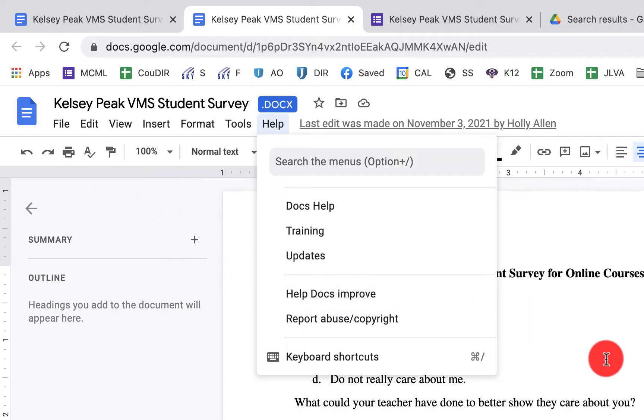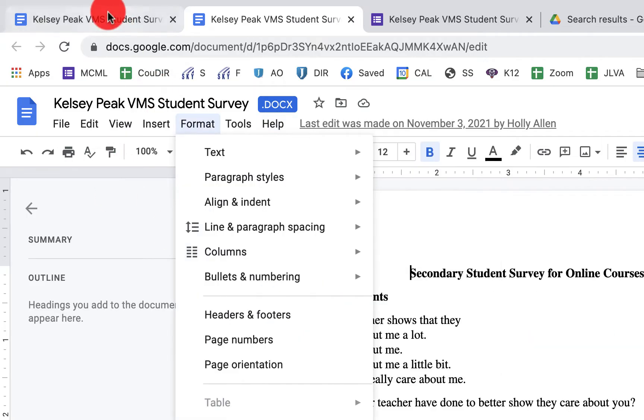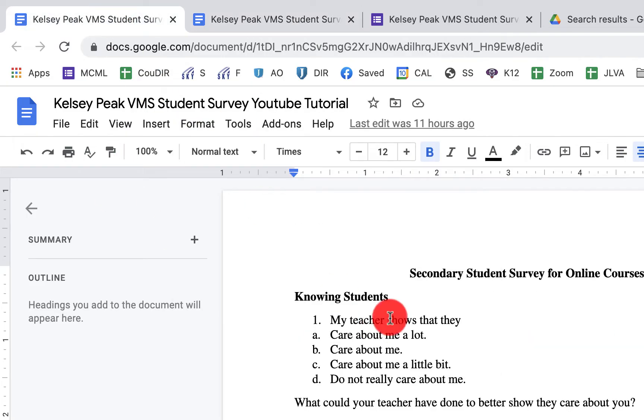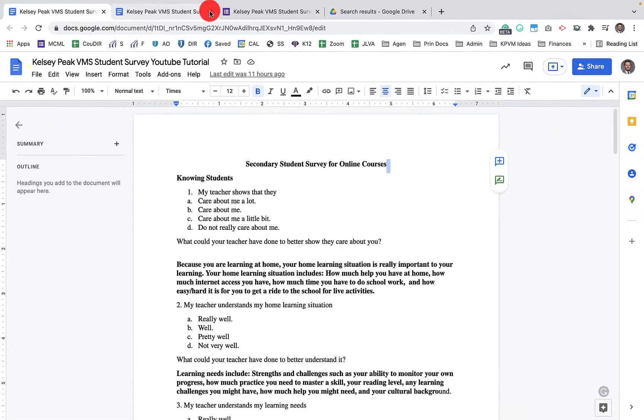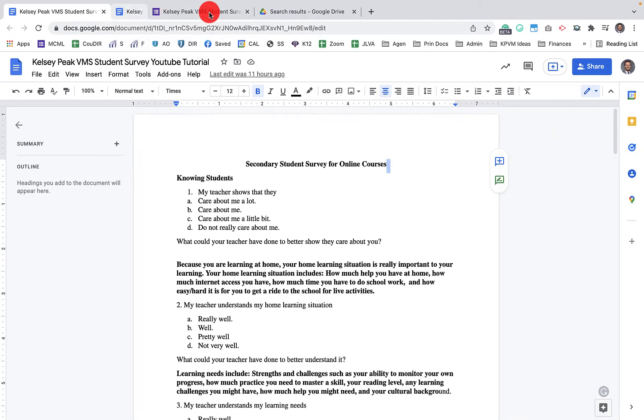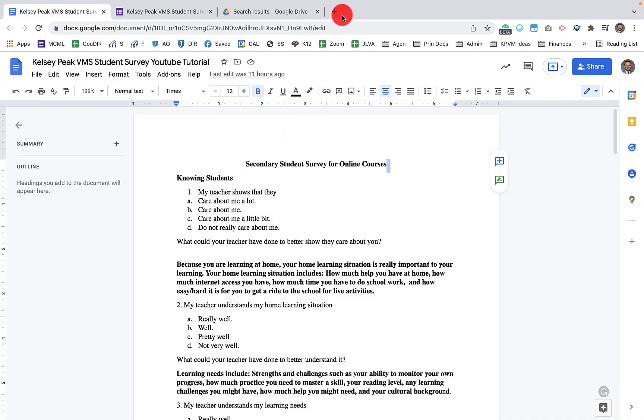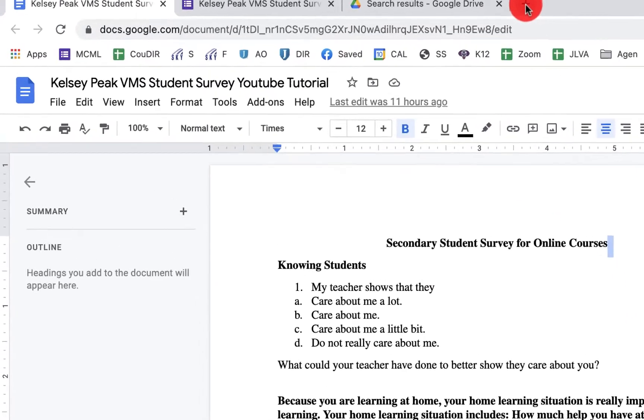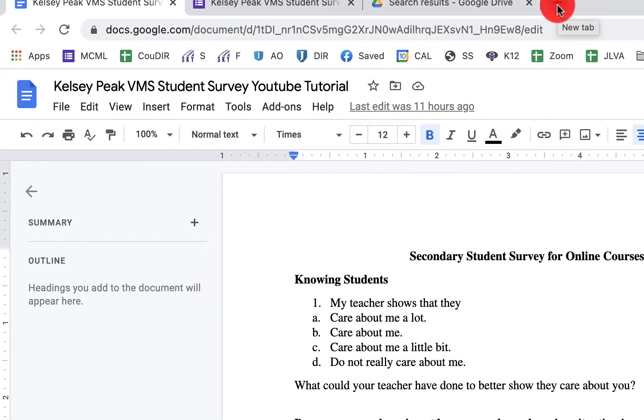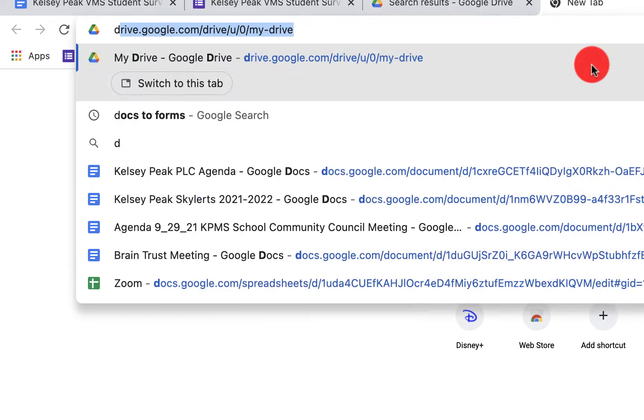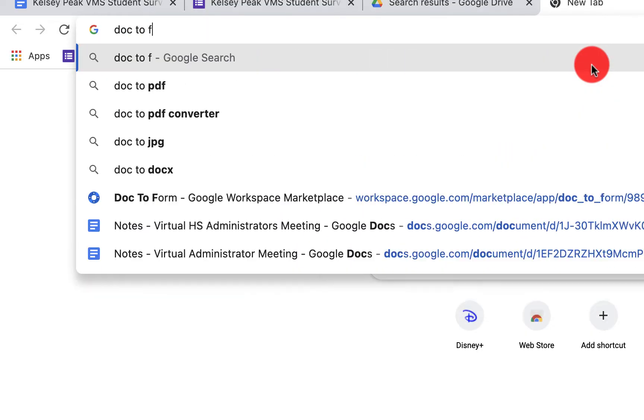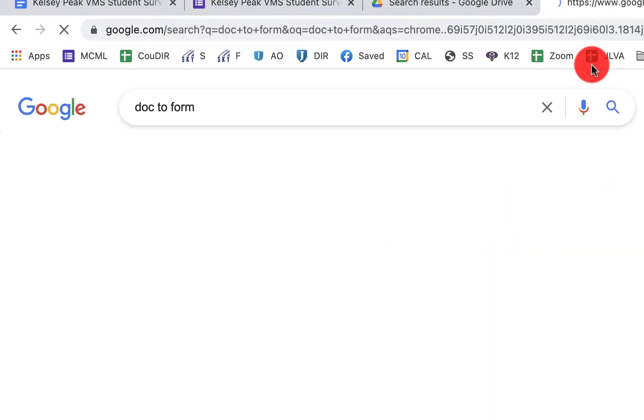One will be a DOCX and one will be just a Google Doc. Now I've already done that and that's this file right here. So I'm actually going to delete this Microsoft file here. The thing that we're going to want to do is to install the Doc to Form add-on.